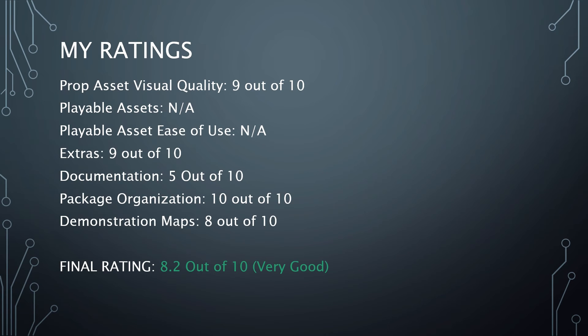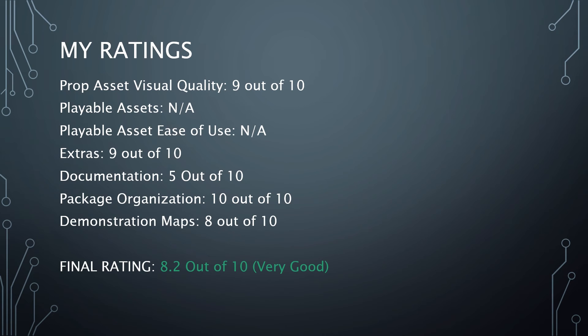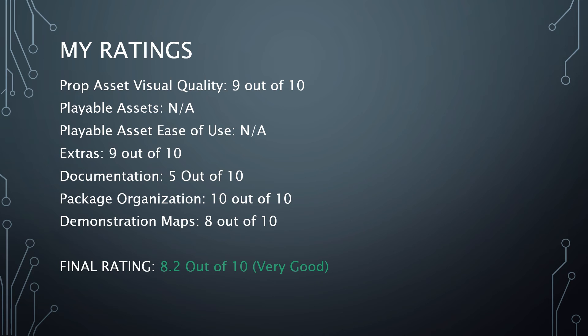Here are my ratings for the survival prop pack. The prop asset visual quality, I give a 9 out of 10. I thought it was very well done. I'm actually taking a little bit off for the water bottle. Because the water bottle just wasn't transparent. You couldn't see any of the stove or anything through it. Which I would expect with the water bottle. Even a water bottle that had water in it. There were no playable assets. So we're not going to include that. There's no playable asset ease of use. Because there were no playable assets. For the extras, I give them a 9 out of 10. I love that the icons are included there. But having seen the Unity documentation, the fact that Unity had the extra plants and stuff and Unreal doesn't, I feel I should knock off a point for that. Just for the difference.